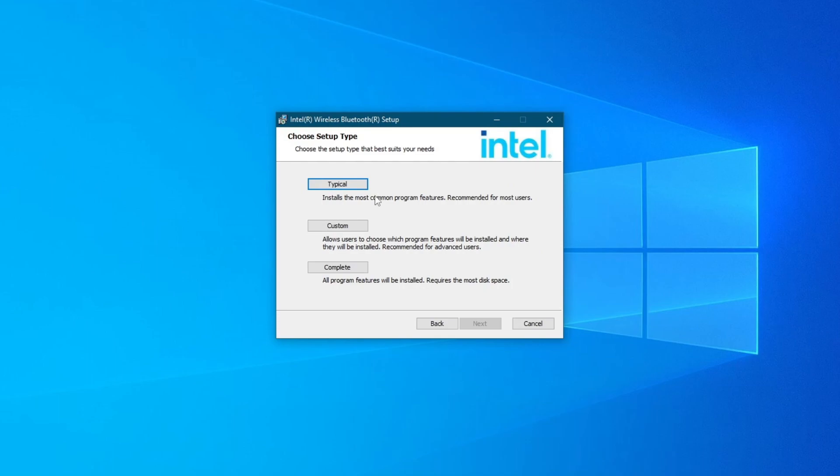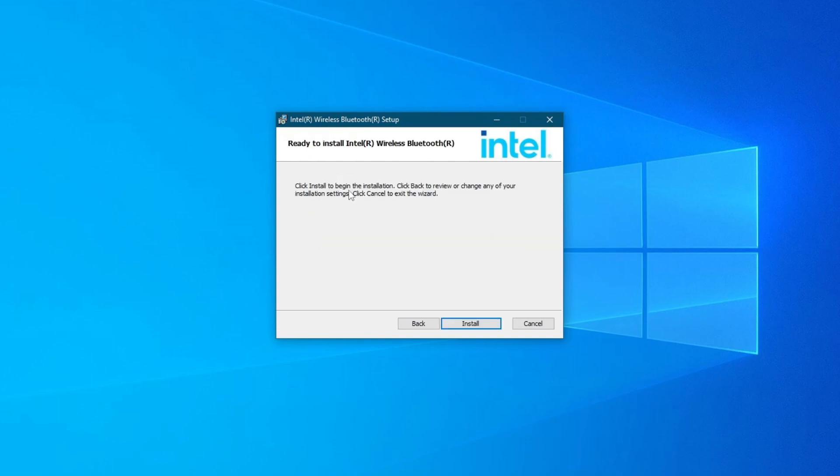Then you'll need to choose which type of installation you want: custom, complete, or typical. For this video, I'll choose typical, but you can choose any of them. Once you do that, press Install.